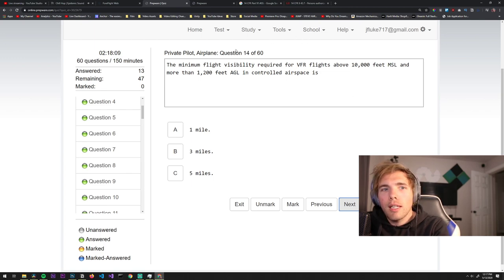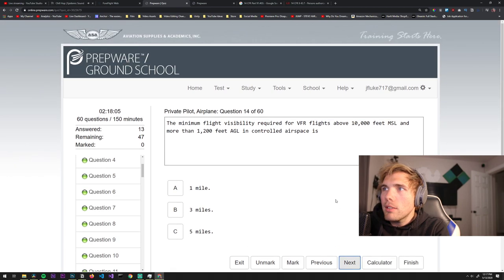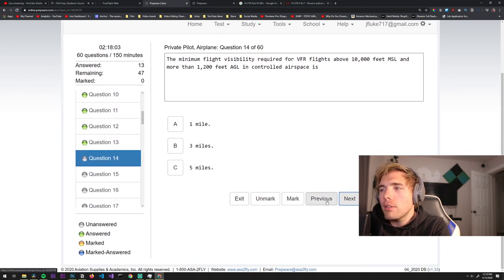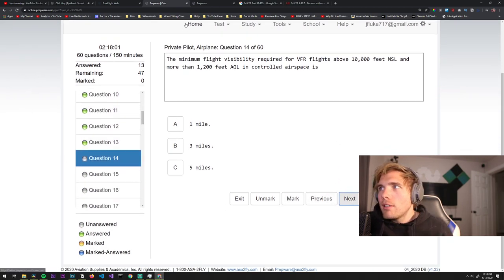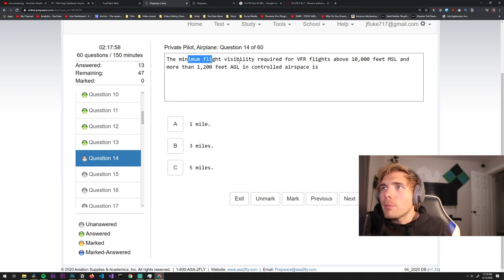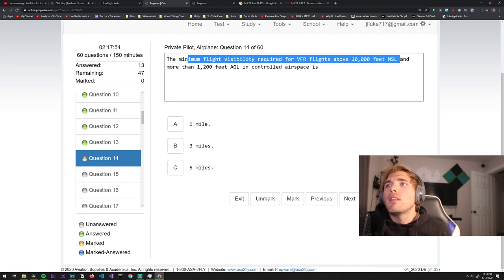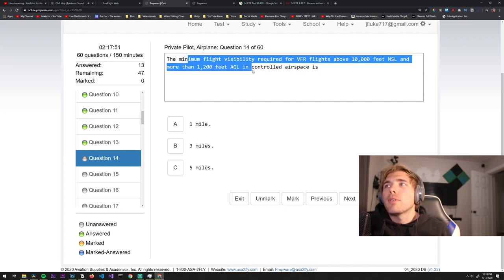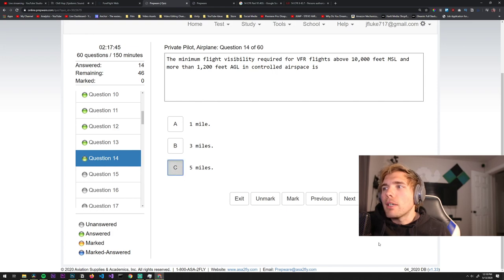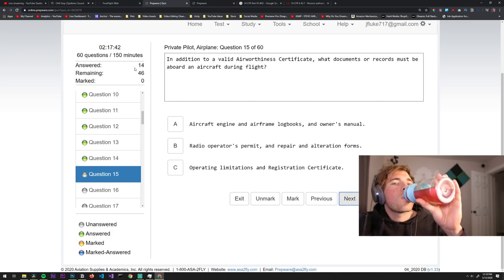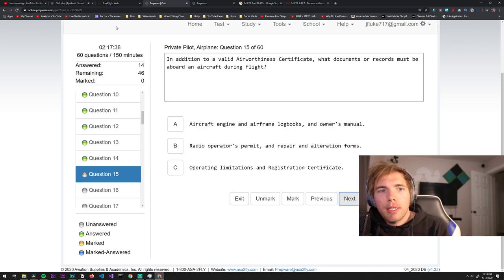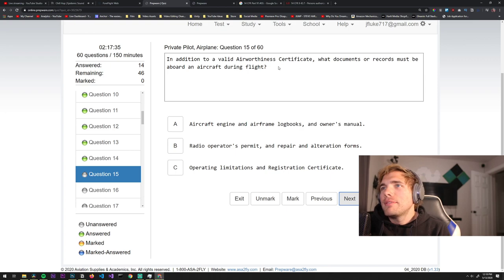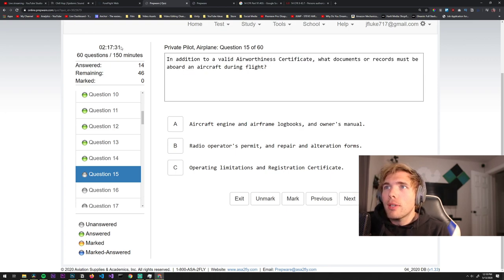Why are you streaming or studying, are you distracted or what? Nah dude I just thought it'd be different. You can only do so many streams. The minimum flight visibility required for VFR flights above 10,000 feet mean sea level and more than 1,200 feet above ground level in controlled airspace is above 10,000. Yeah it's 5 miles. Why would you need to know that to get a pilot's license? Yeah dude I have no idea.